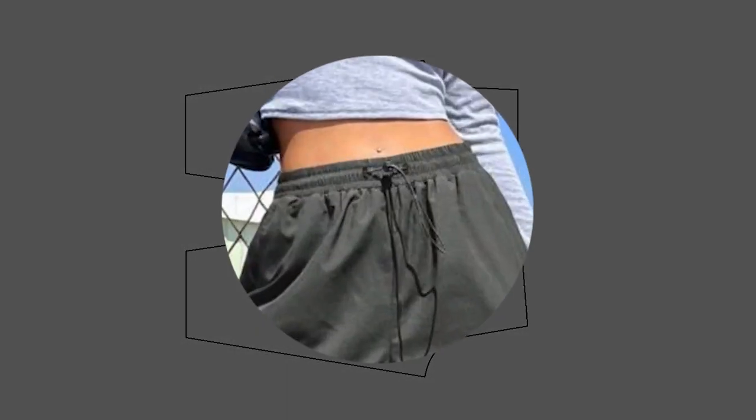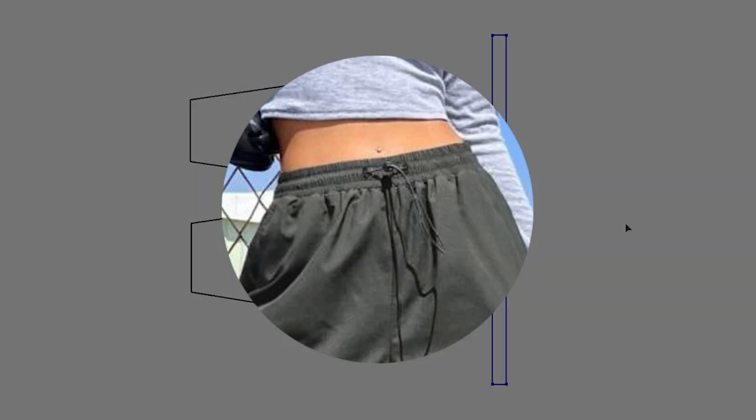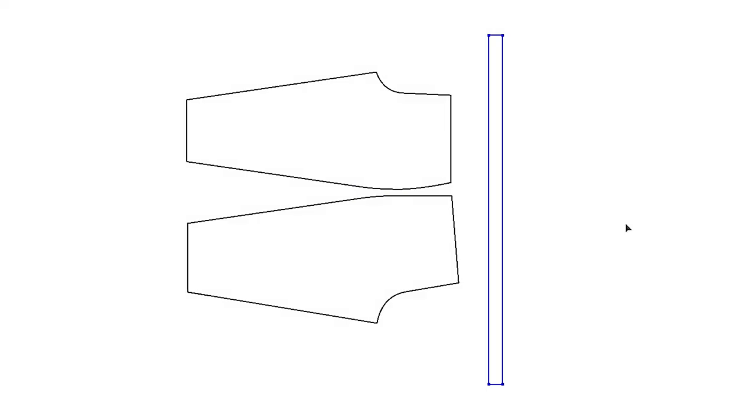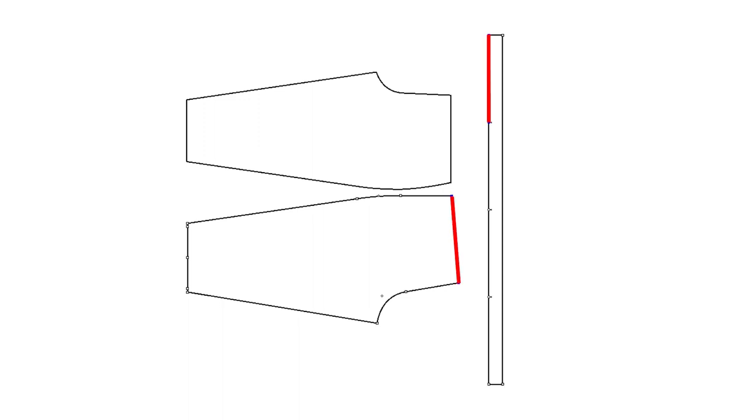If you want to make a waistband without an opening, you can simply make a rectangle. My example is 2 inches in height, and the length is pants waist length. Let's say the seam will be at the center back. Then these are the same, and these are the same.